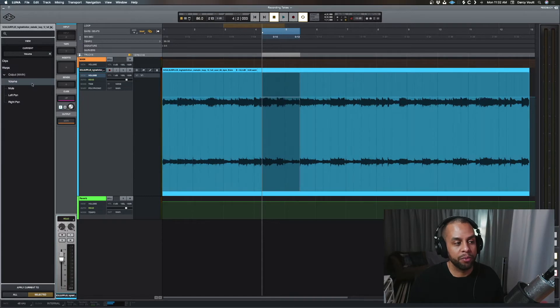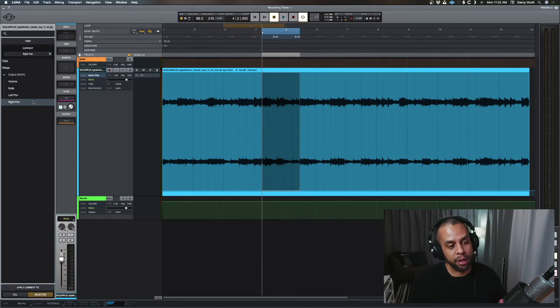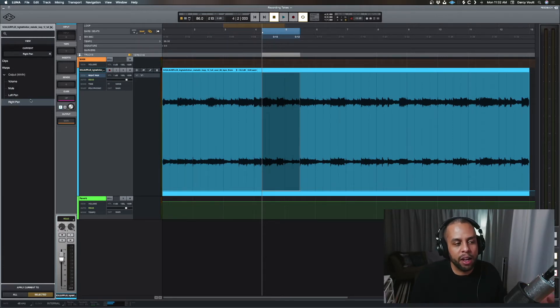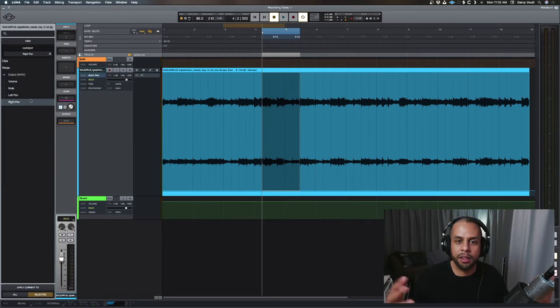So volume, muting a track, panning the left pan, and panning the right pan. But it seems very limited, right? Well, right now we don't have much going on with this track. We have no inserts, we have no plugins, none of that stuff.